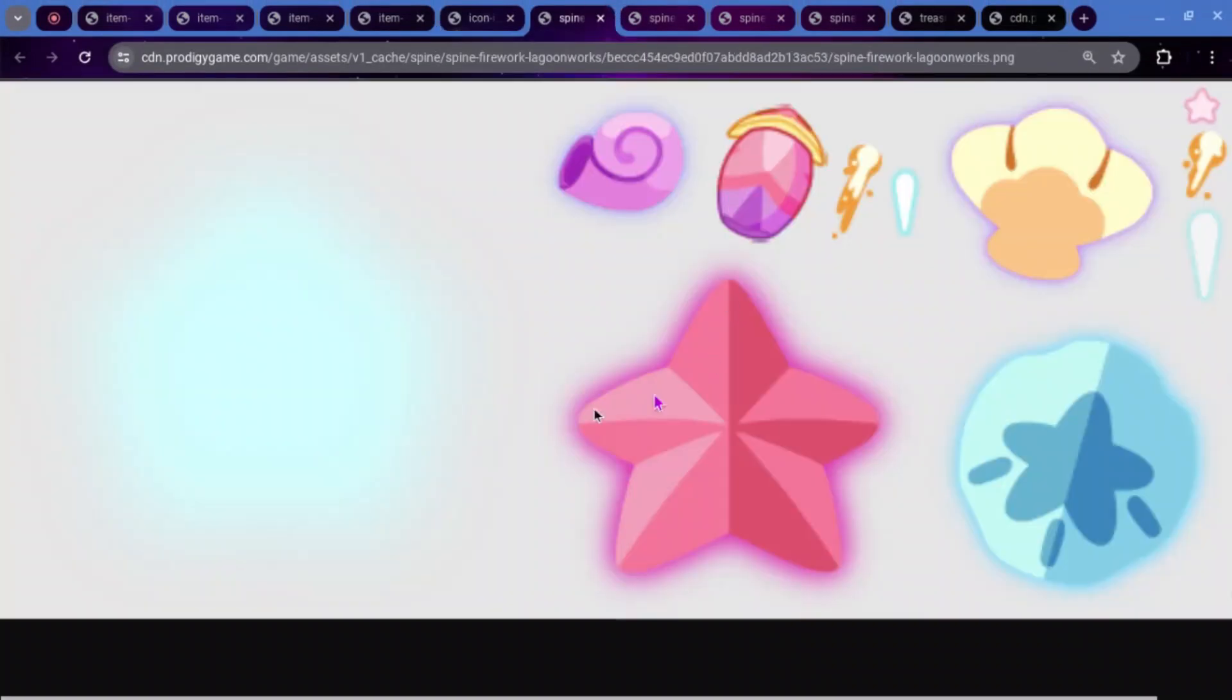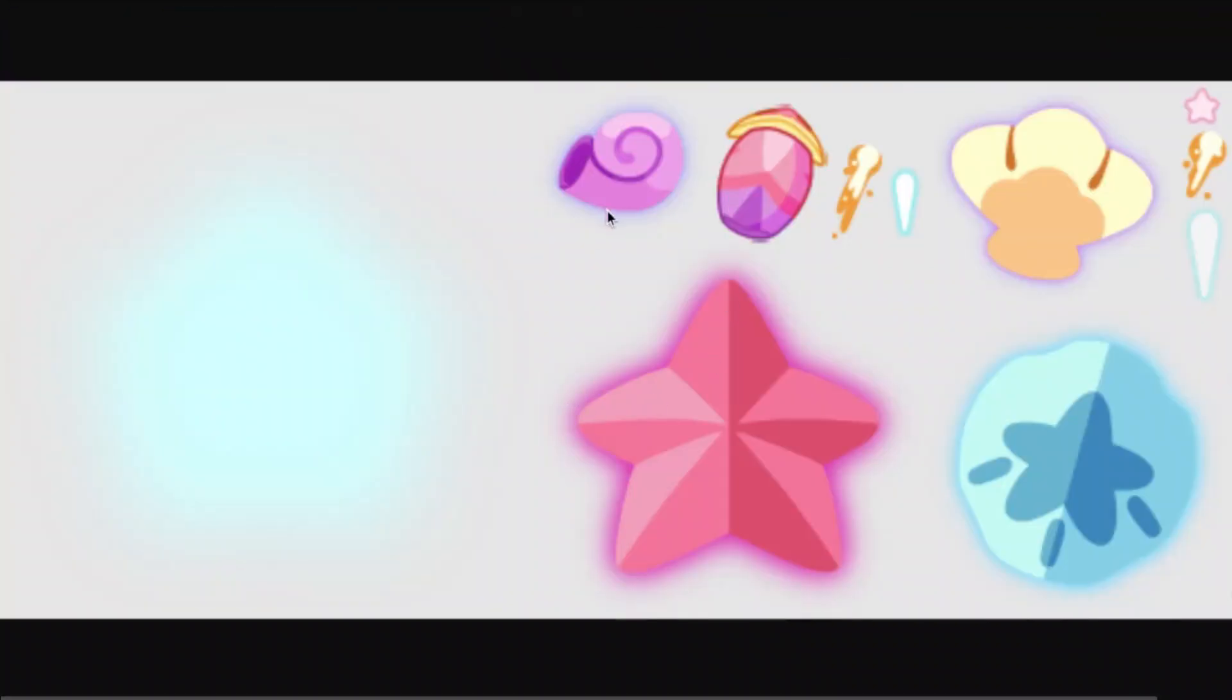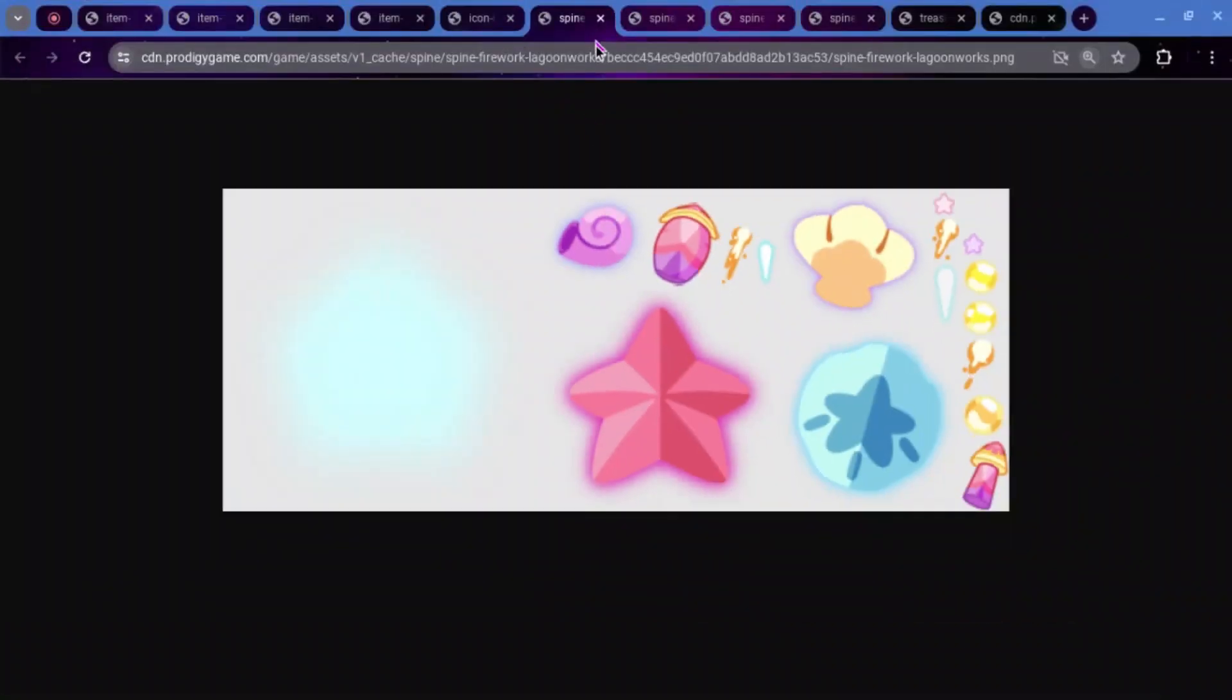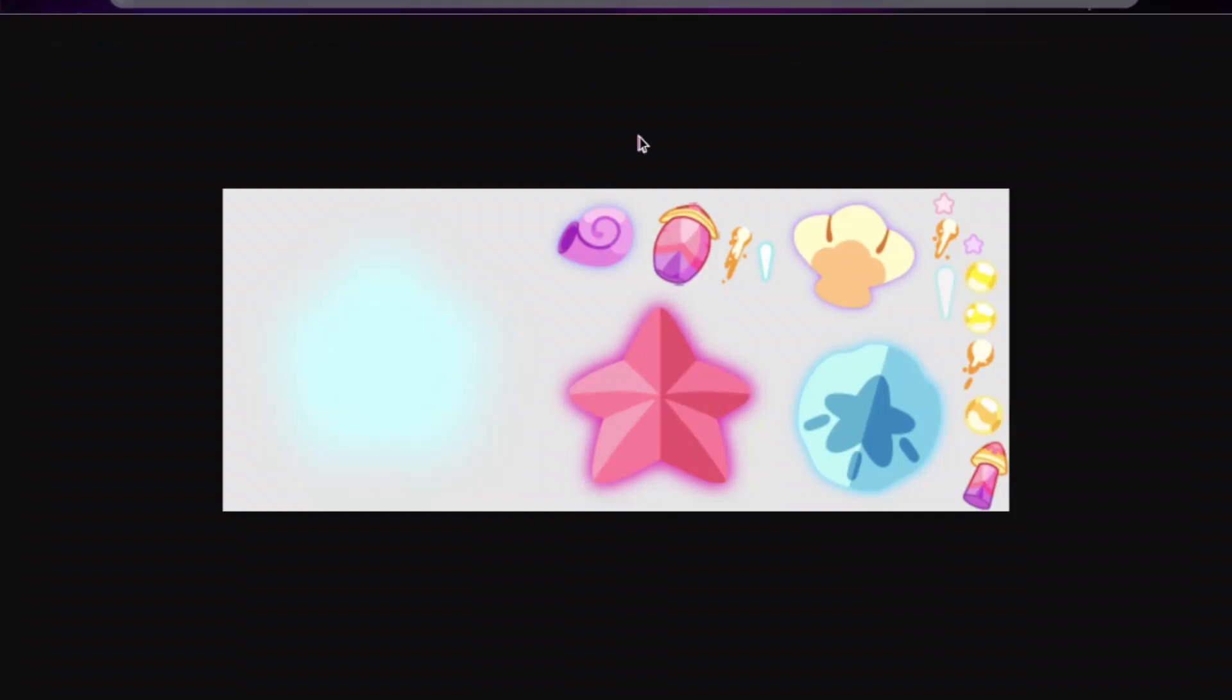And then here is the spine for it. This is called Spine Firework Lagoon Works. So, we can see the fireworks sort of starting to fly up, and then it exploding.